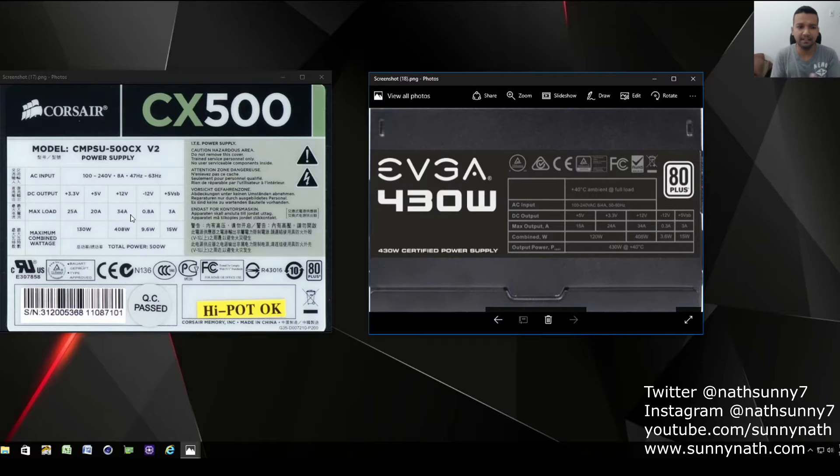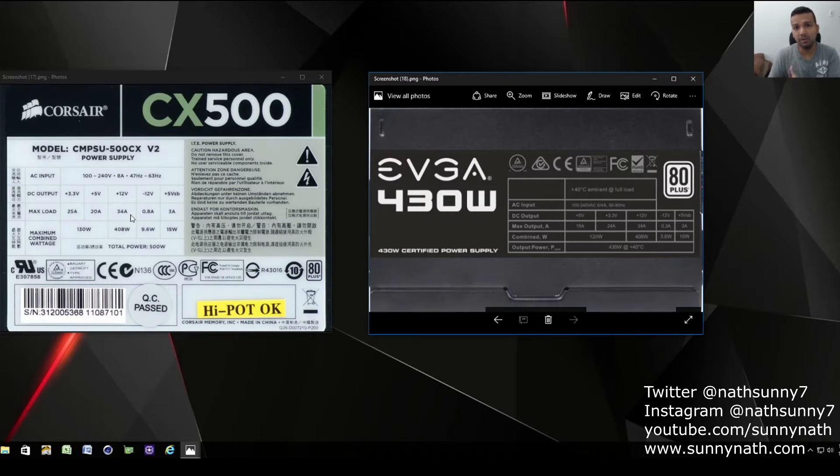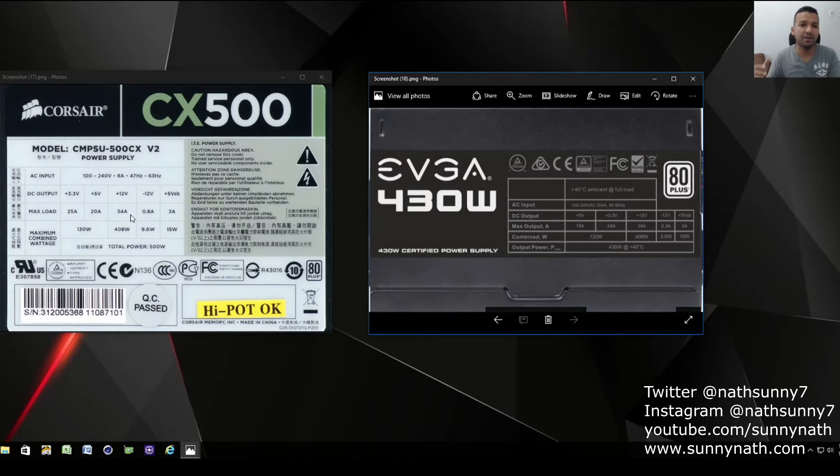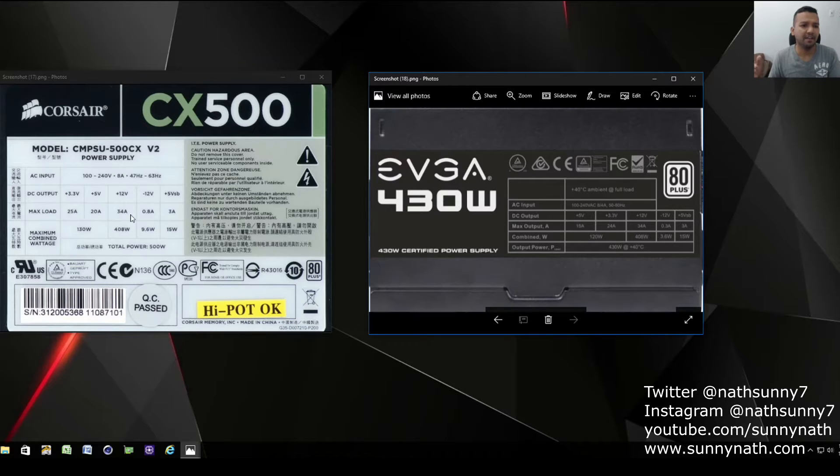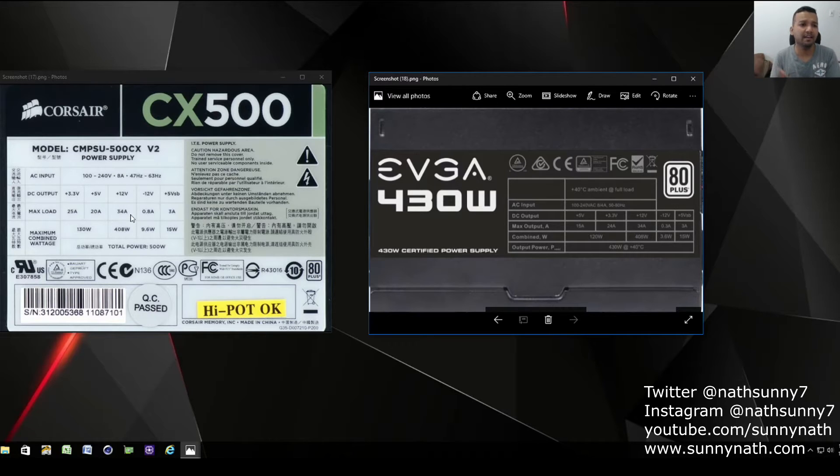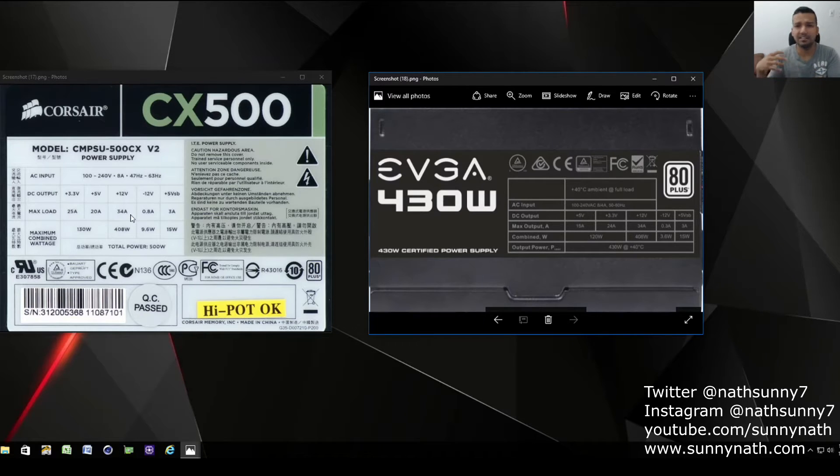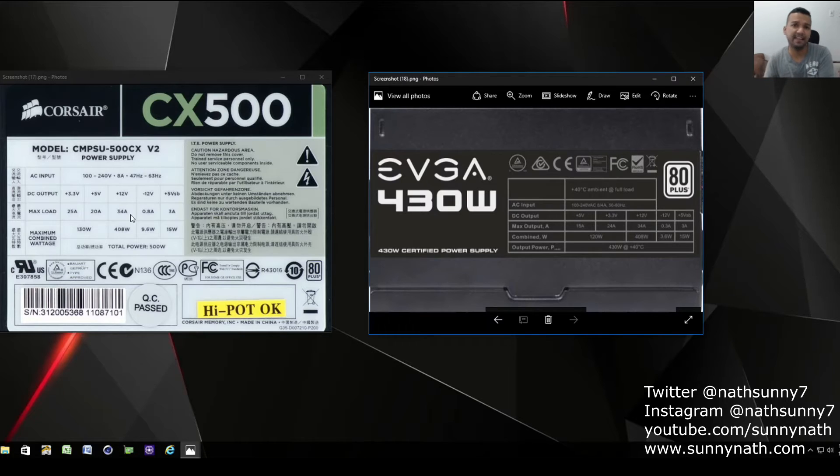But like I say, let's say you're building a Z170 or Z270 build and you have an i7 processor, 16 gigs of RAM, an SSD, a mechanical hard drive, and also you have a GTX 1060, 1070, or RX 480.